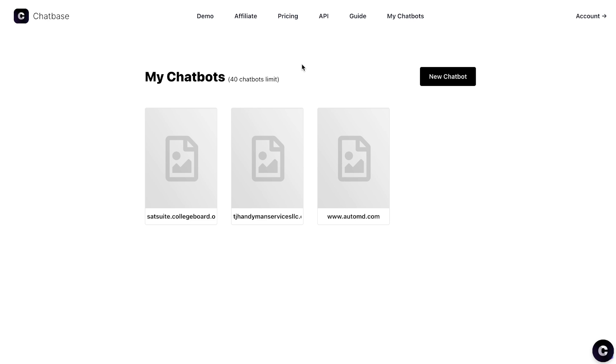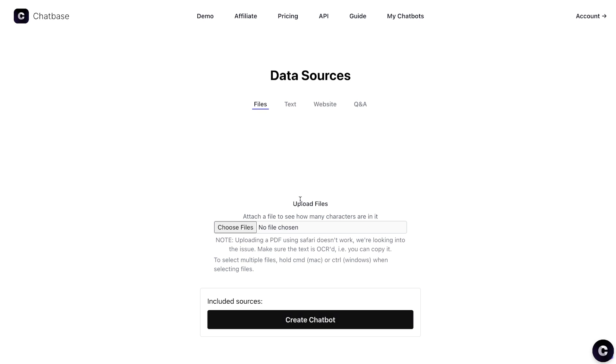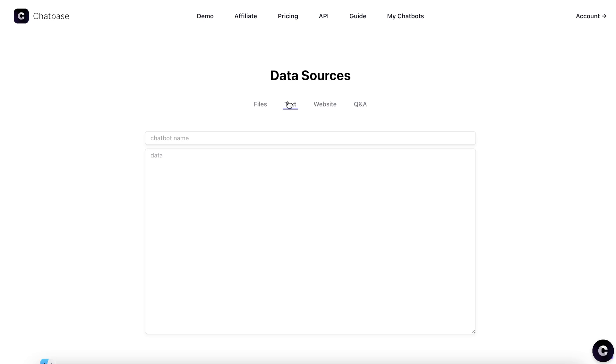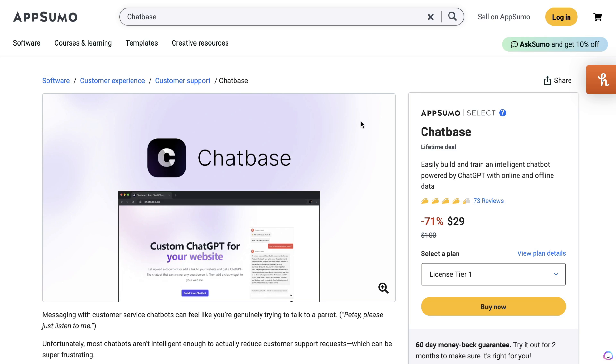Chatbase makes it very easy to create your own chatbox. As I mentioned, you can upload your own files, you can even insert your own text, or you can scrape websites including your own website, and then it will create a bot based upon that information from your website.